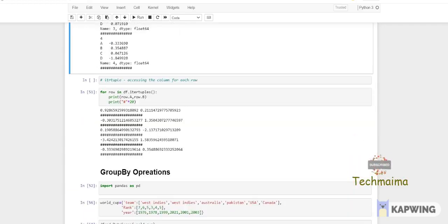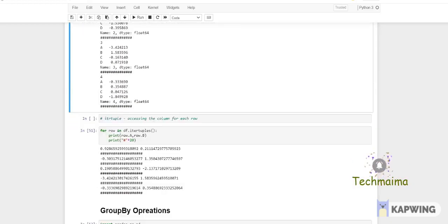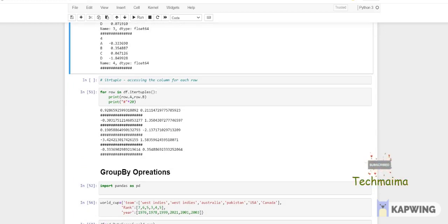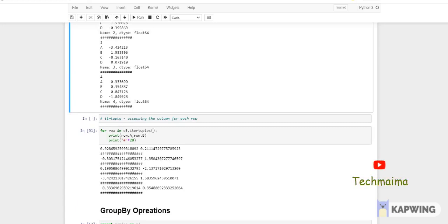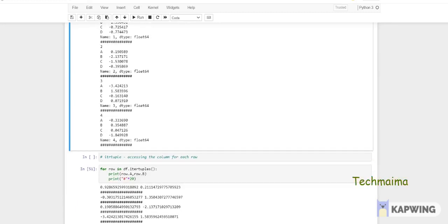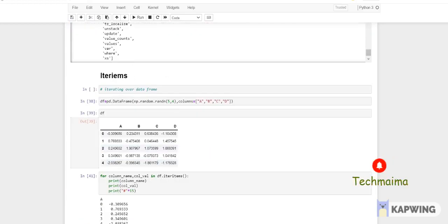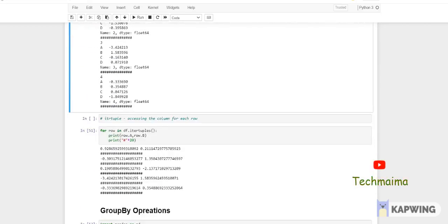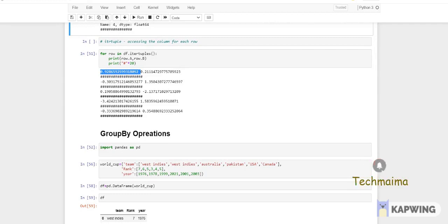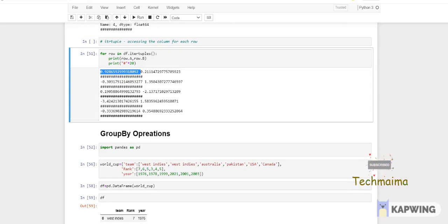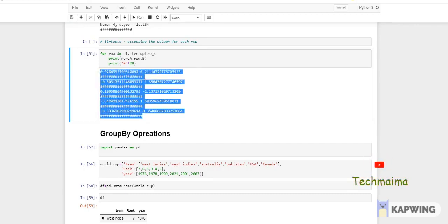Accessing the column for each row — itertuple. For row in df.itertuples() — same approach as iteritems and iterrows — I want only columns a and b, not c and d. So I use row.a and row.b. If you run this, you get the a value and b value for index 0, then for index 1, 2, 3, 4. This is how you can specifically extract only the required information from particular rows.